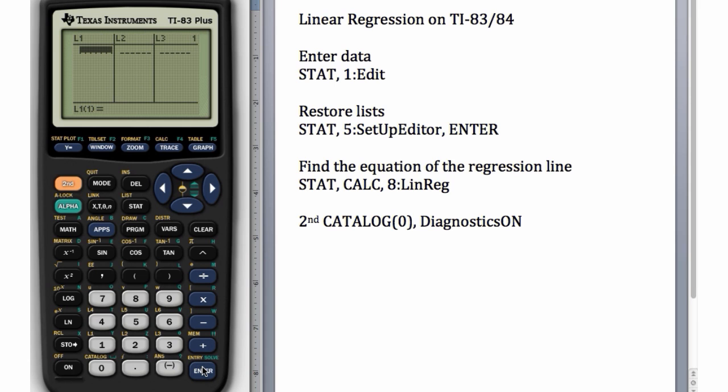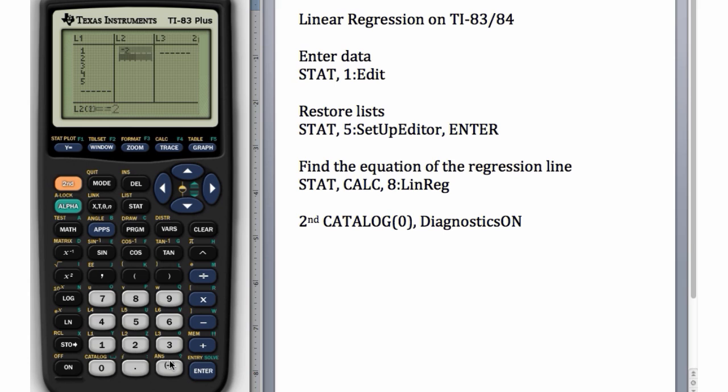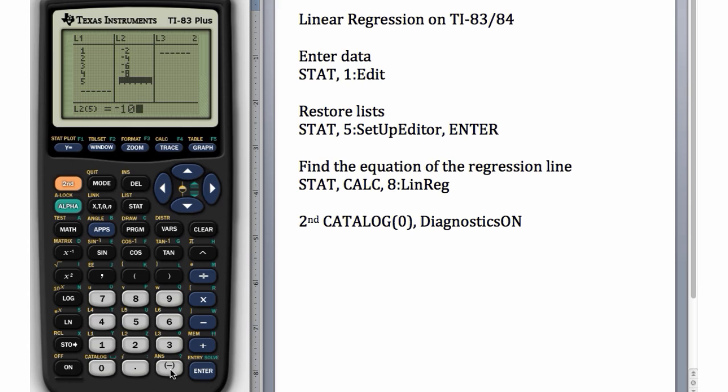We can enter the data again: 1, 2, 3, 4, 5. Here I'll enter negative 2, negative 4, negative 6, negative 8, negative 10.